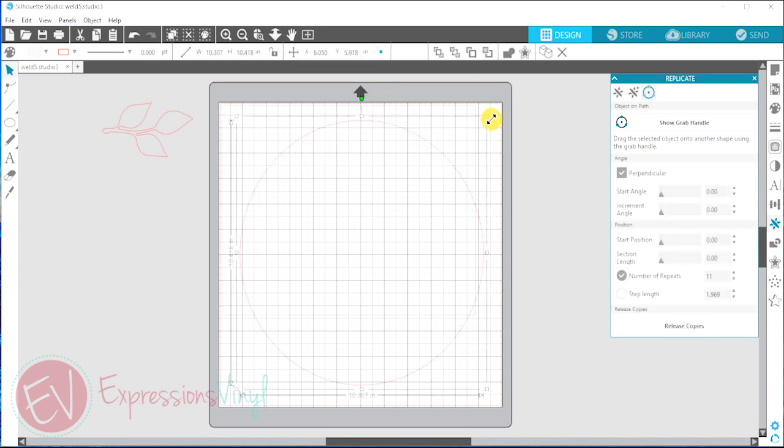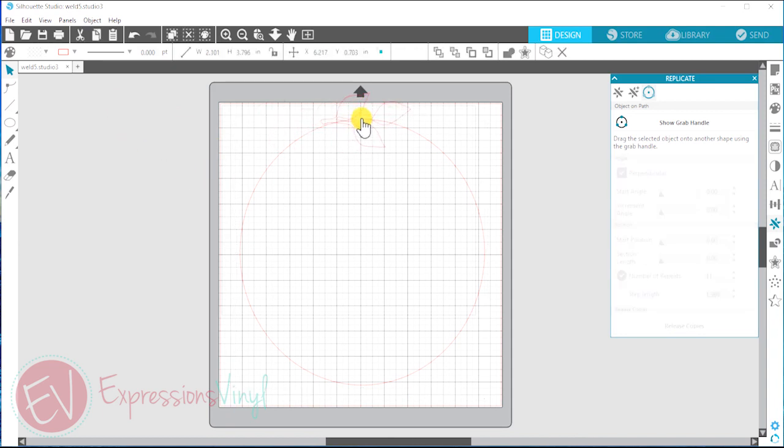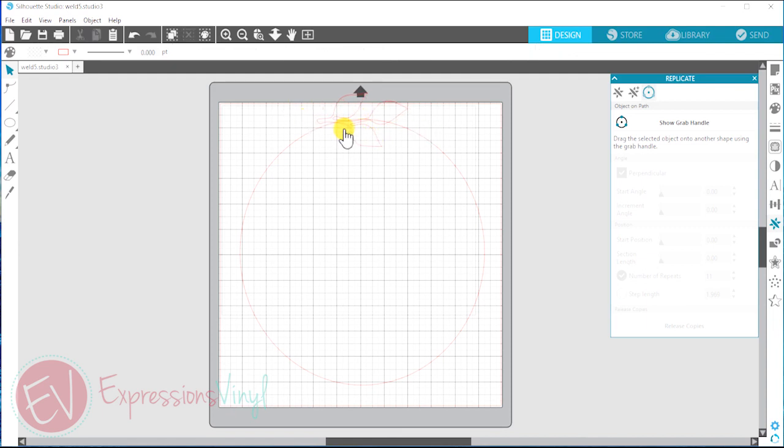You don't need to worry about resizing this right now. You can do that once you're done making your wreath. So I'm just going to place it right in the center and have it horizontal because it would look awkward if it was vertical.